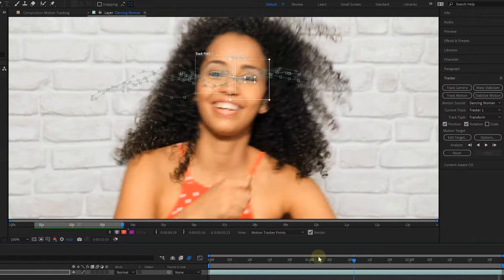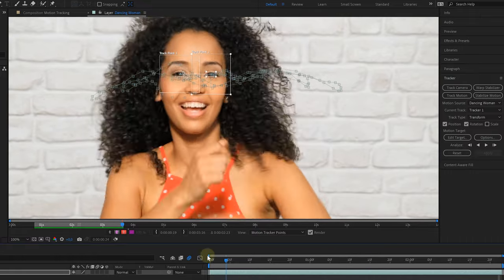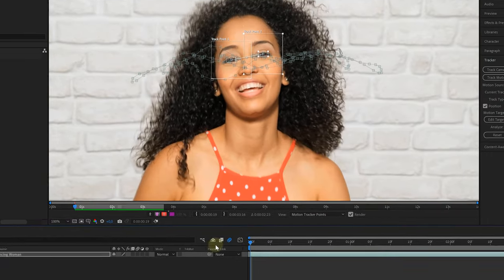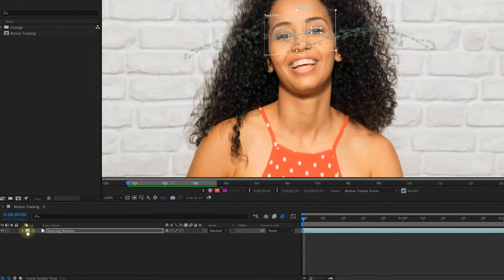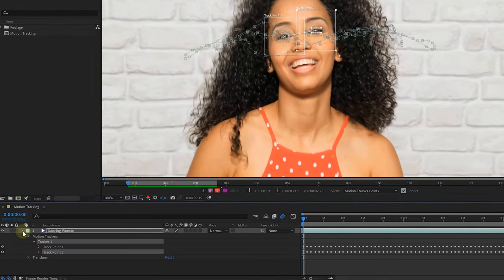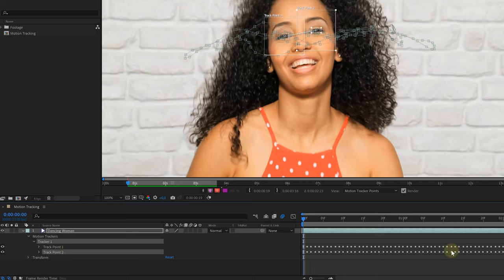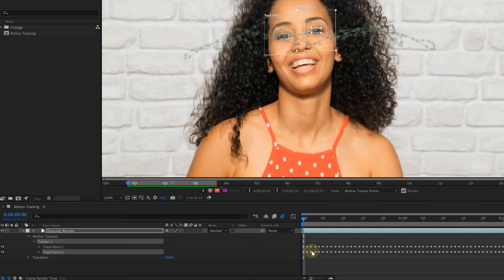And we are done. If you go to your layer in the composition and expand the properties, you can actually see the two tracking points and all of the keyframes that have automatically been created. This right here is called the tracking data, a set of keyframes that we can use for various things like sticking an emoji on someone's face.